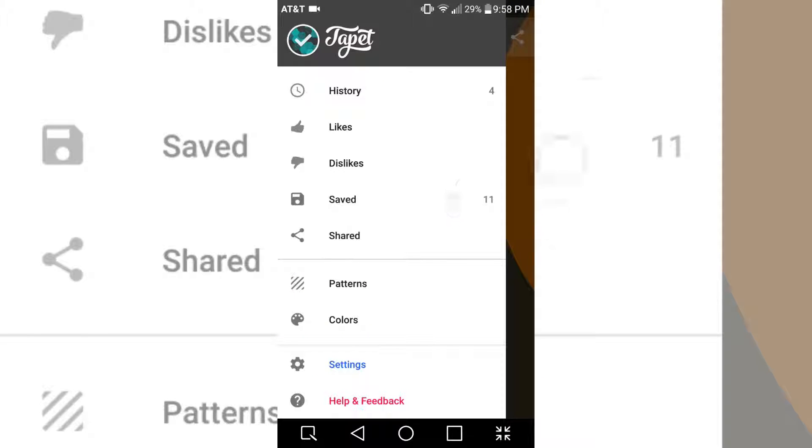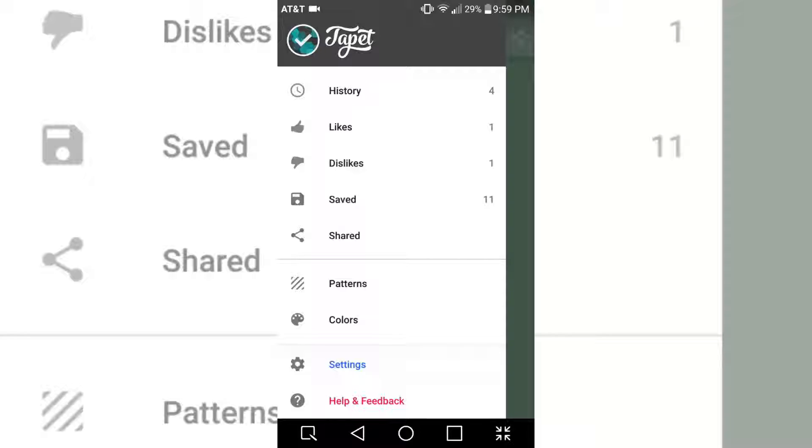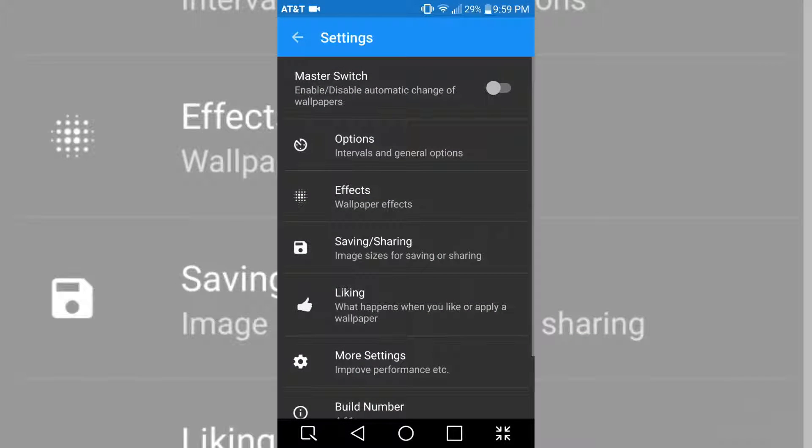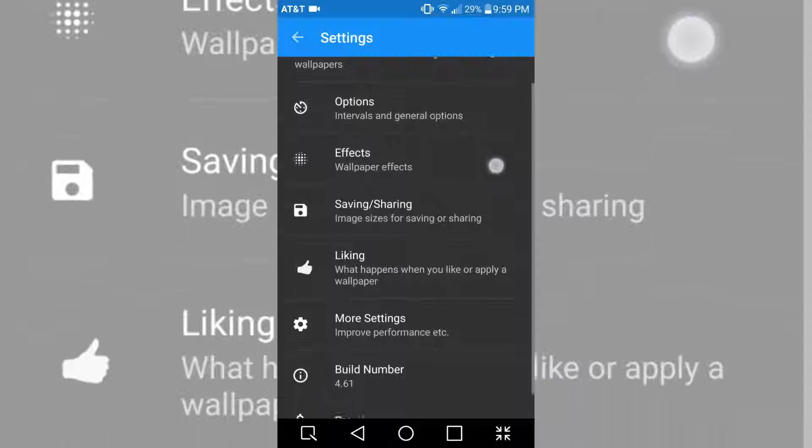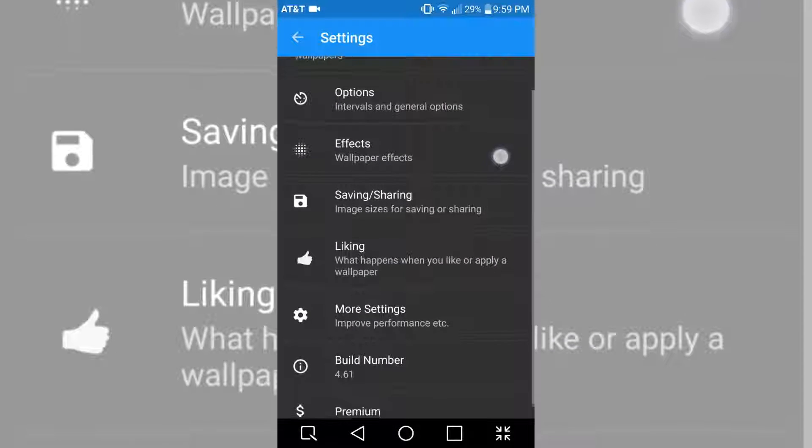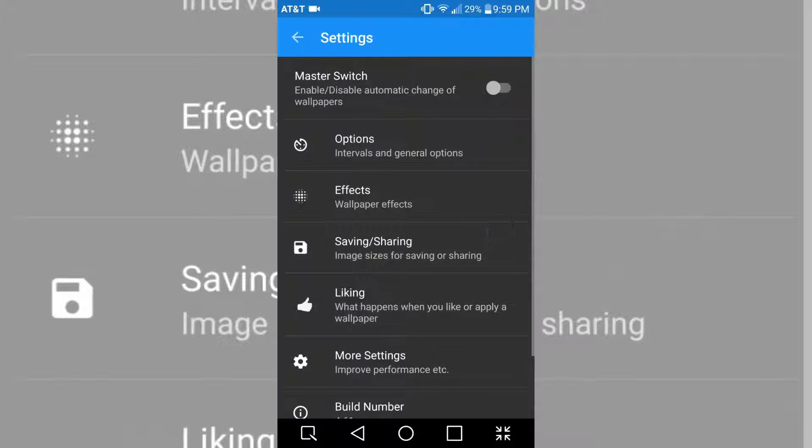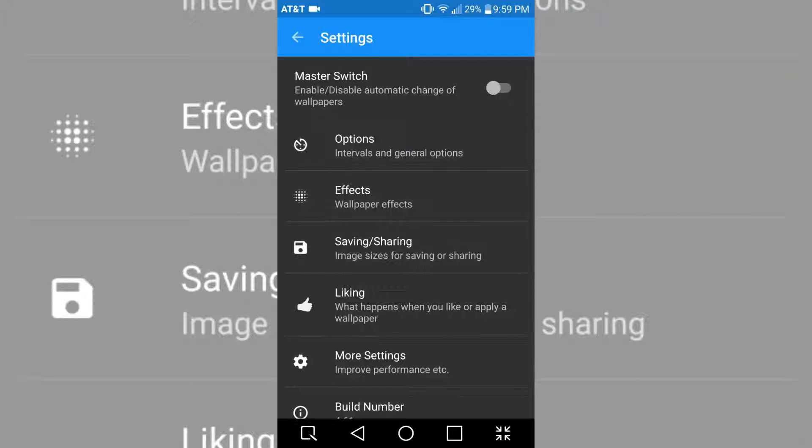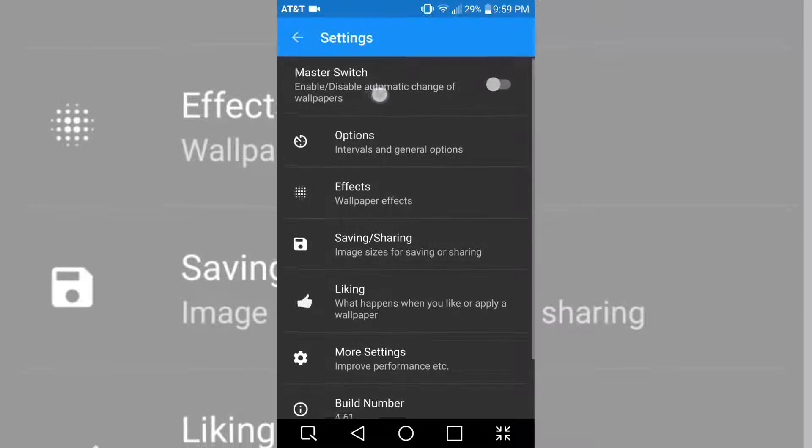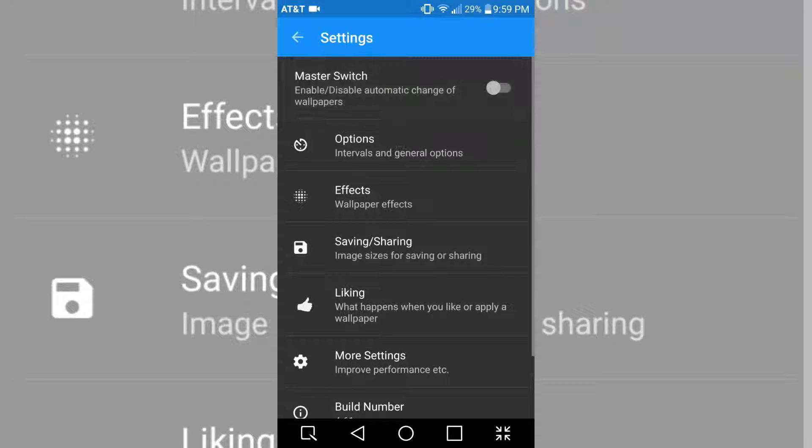You can set the frequency of each pattern and the colors. In the actual settings, you can enable or disable the wallpaper changing automatically, change how long it takes between changing the wallpaper automatically, and set the size of the image when you save it.